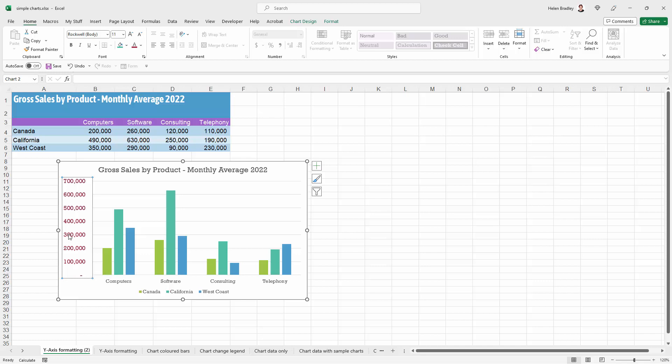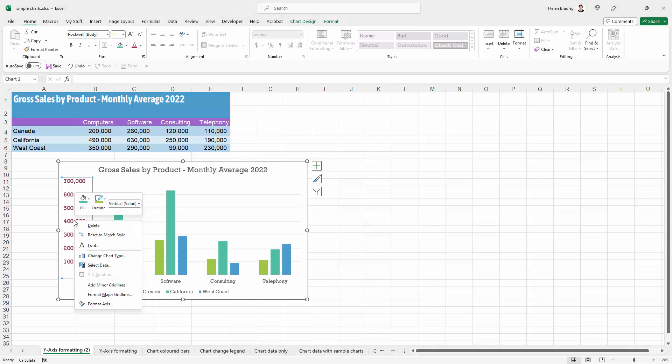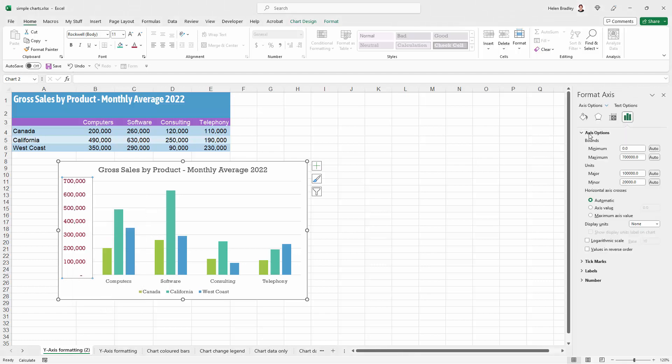What we're going to do is specify that anything that is less than 400,000 is going to be black. That's going to be the easier way of doing it. To do this we'll right click and choose format axis and we're going to this option here which is axis options.